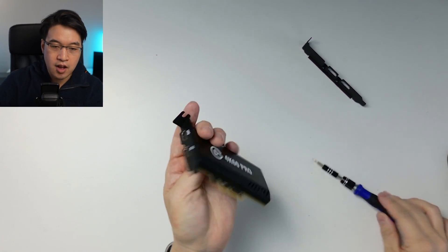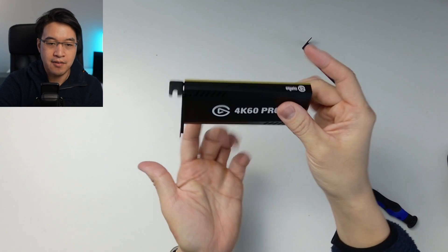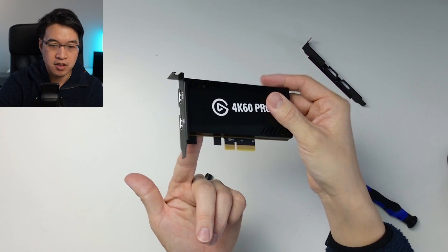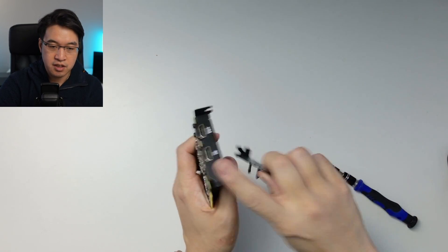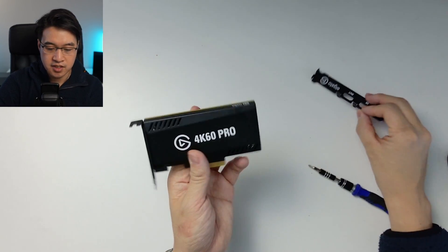And voila, we now have a low profile card instead of the full size card. And it's going to fit low profile cases.